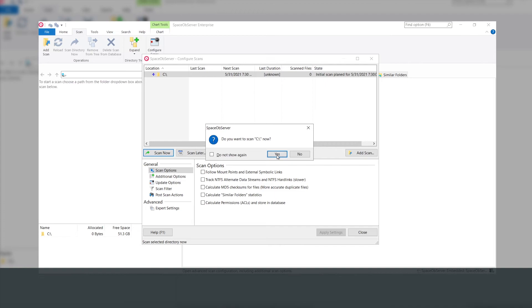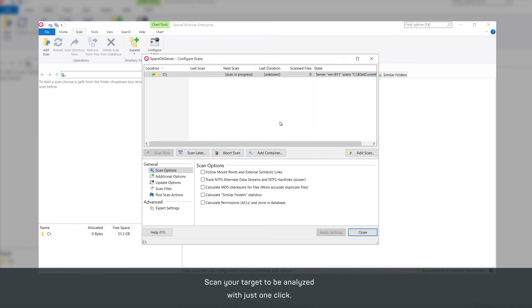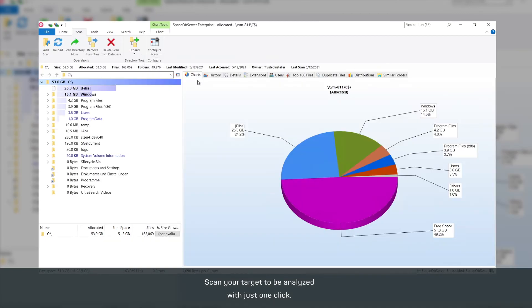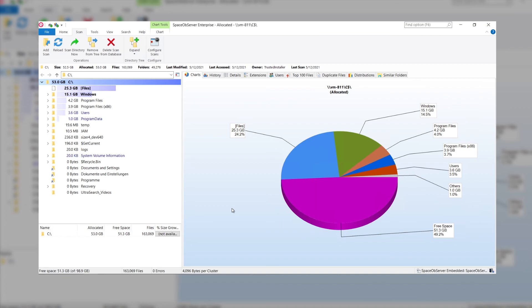Now everything is set up and your first scan can begin. Congratulations, you have taken a big step towards continuous storage reports for your precious data.